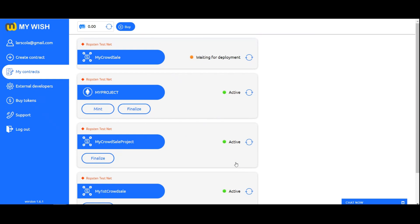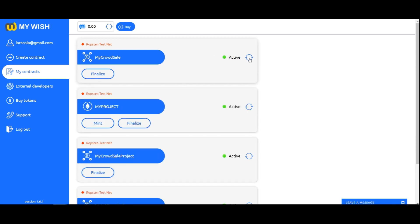The deployment process takes some time depending on Ethereum network load. Now, after a successful deployment, the contract will be in active status.